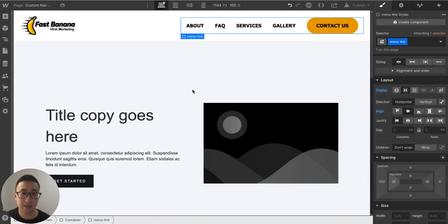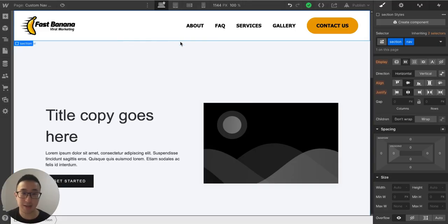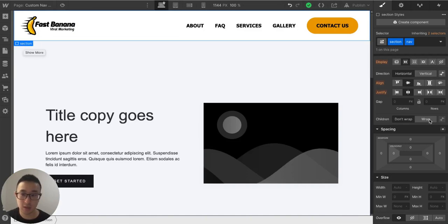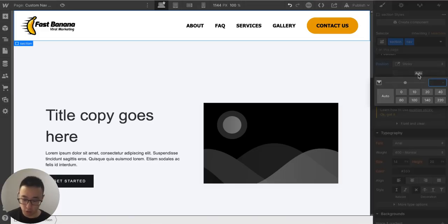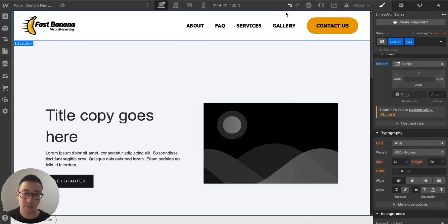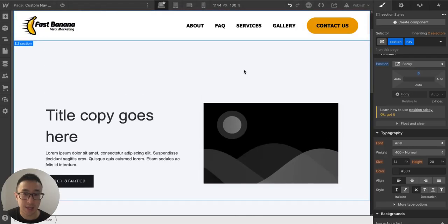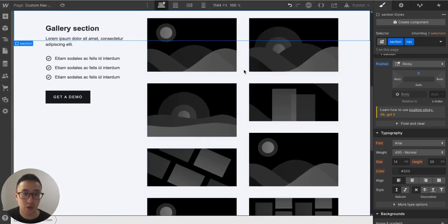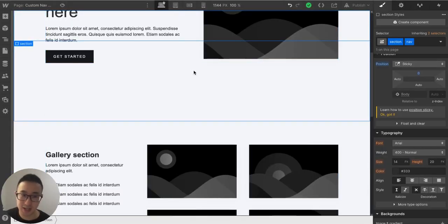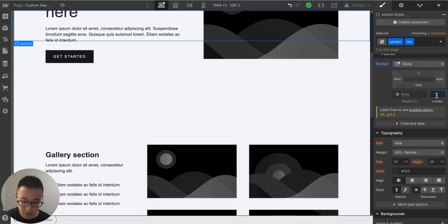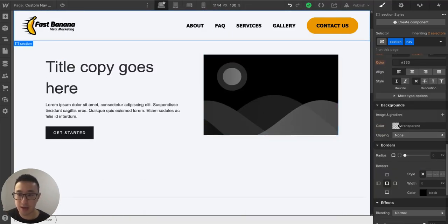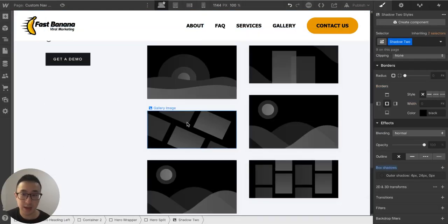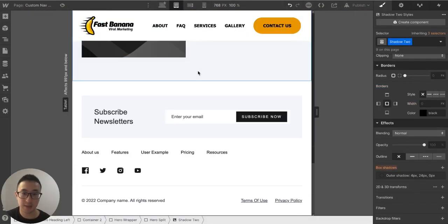That is essentially how you make a custom navbar. You may also want the navbar to stick at the top as the user scrolls. To do this, select the section and change its position from static to sticky, then set the top position to zero. Scroll down and it works, but it's hidden again due to z-index — set the z-index to 10 so it pops up in front.